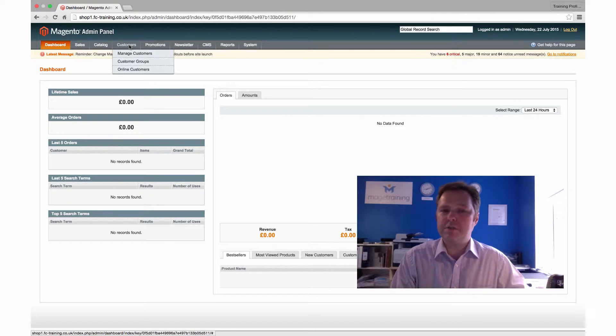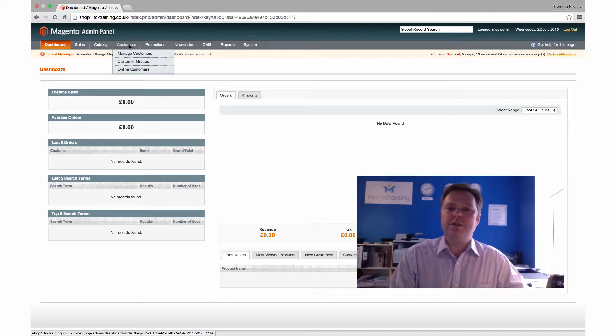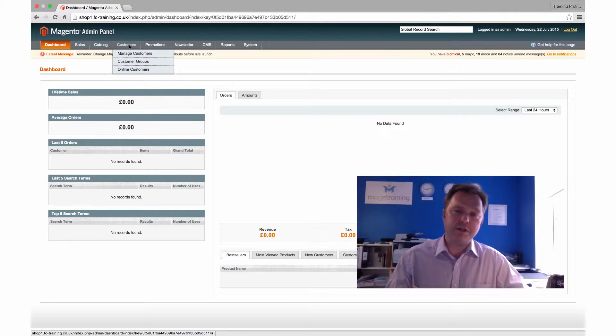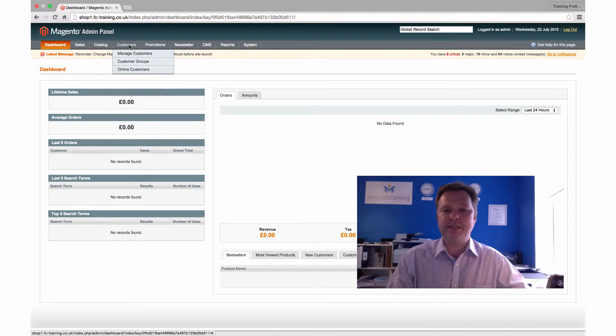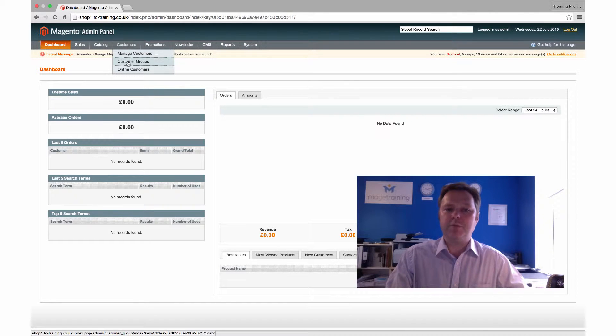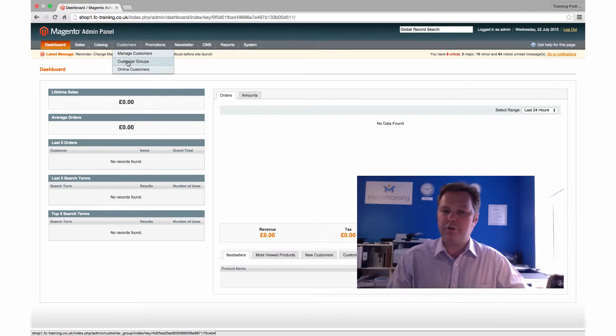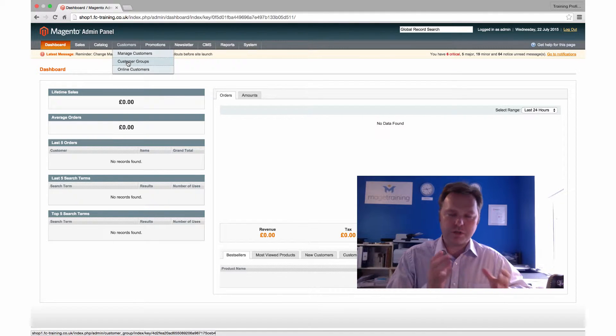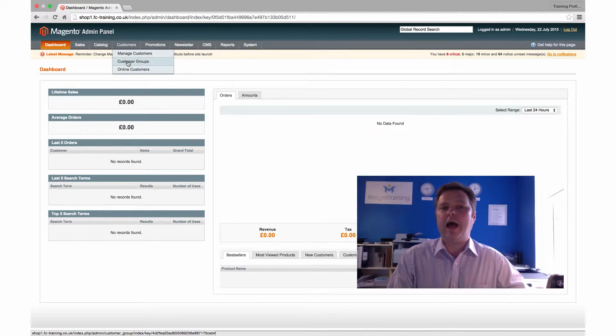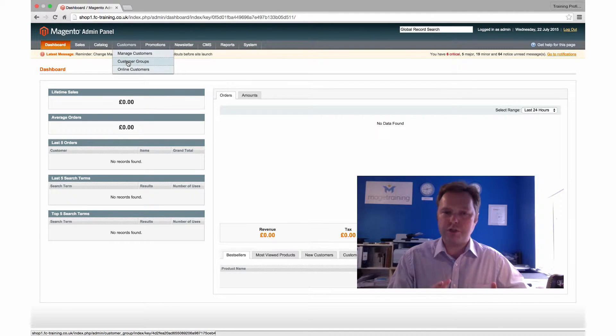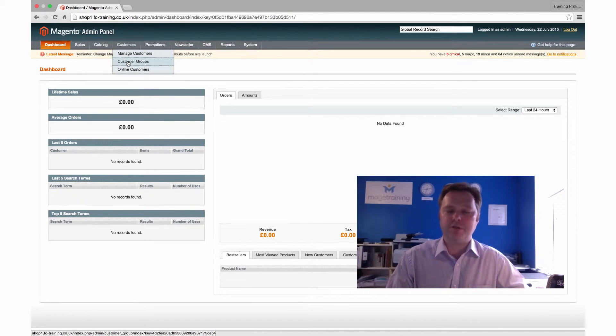Moving on, we have our customers tab. This is where we can manage details about customers, register customers, and look at registered customers' details and past order history, that kind of thing. We can also set up within here customer groups, so we can create segments of customers or subsets of customers, and we can apply different rules to those customers, such as different promotions to different customer groups.